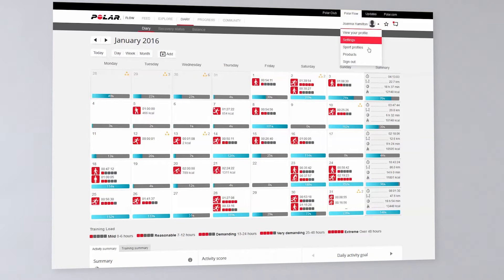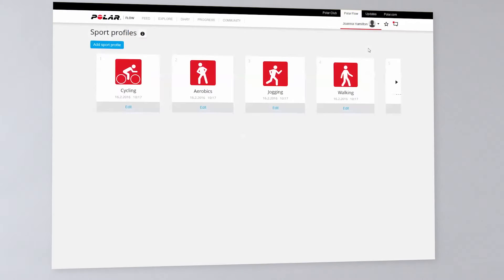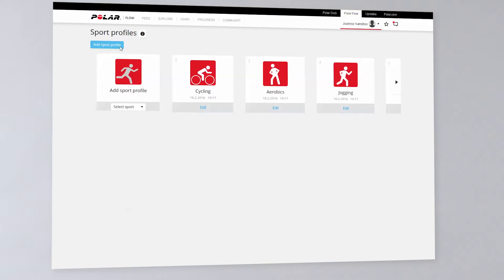Click your name and choose from the list Sport Profiles. Click Add Sport Profile. Choose a sport from the list.